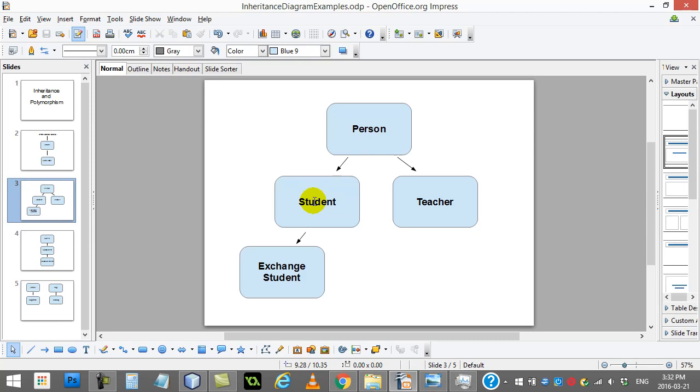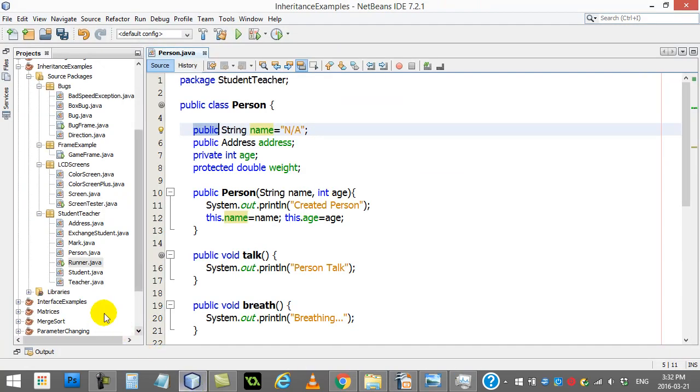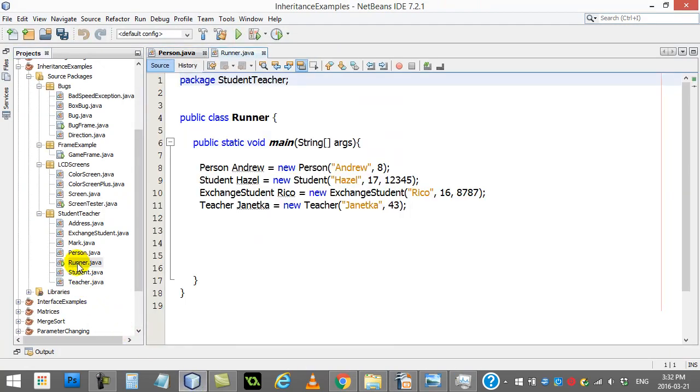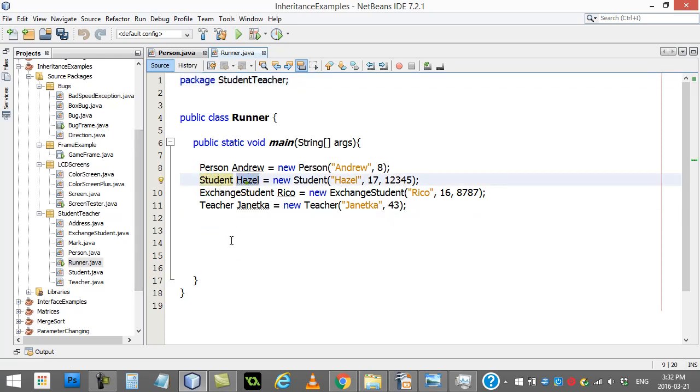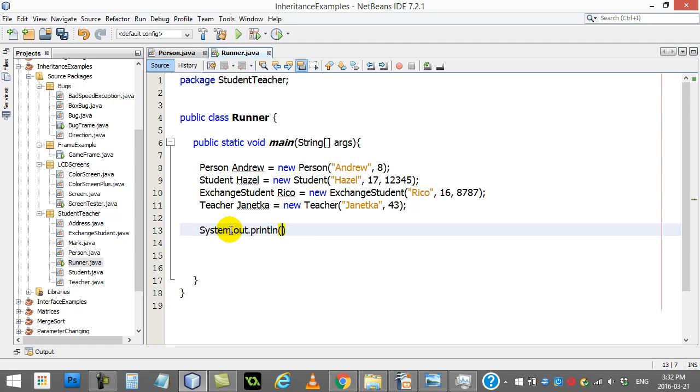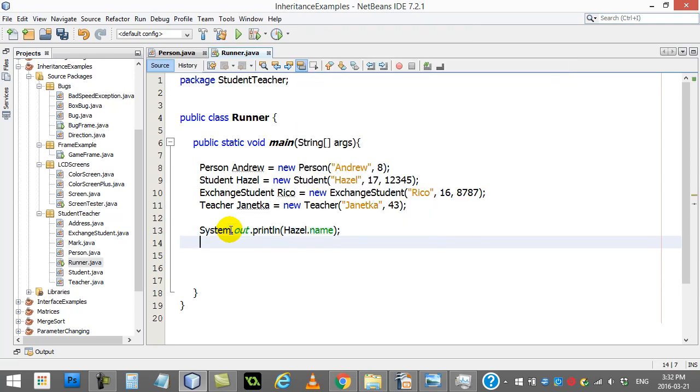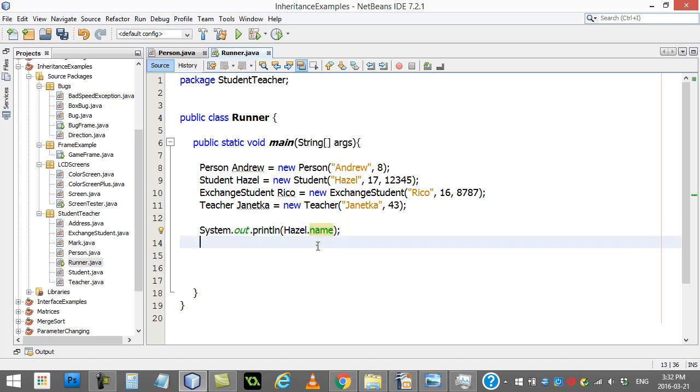You basically have a name variable. And just to show you this, in my runner, here I have a student I've made called Hazel. I can just go system out, print line, Hazel dot name. It's a public variable. Hazel gets the name inherited. It's there, free to use. So public, pretty easy.